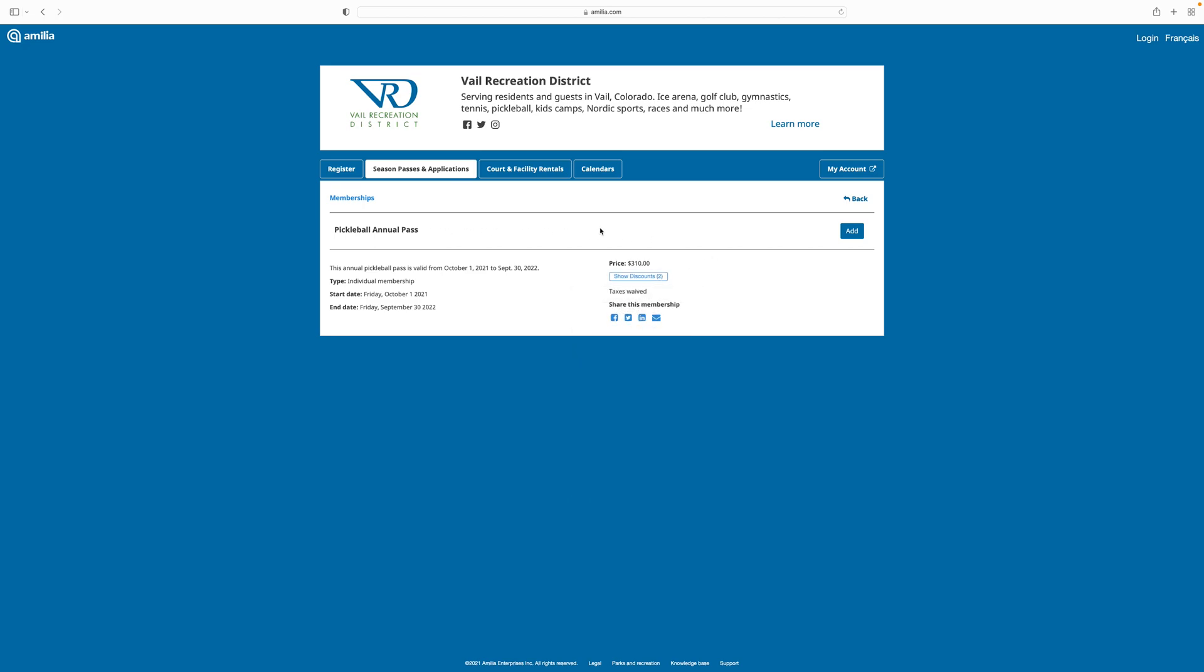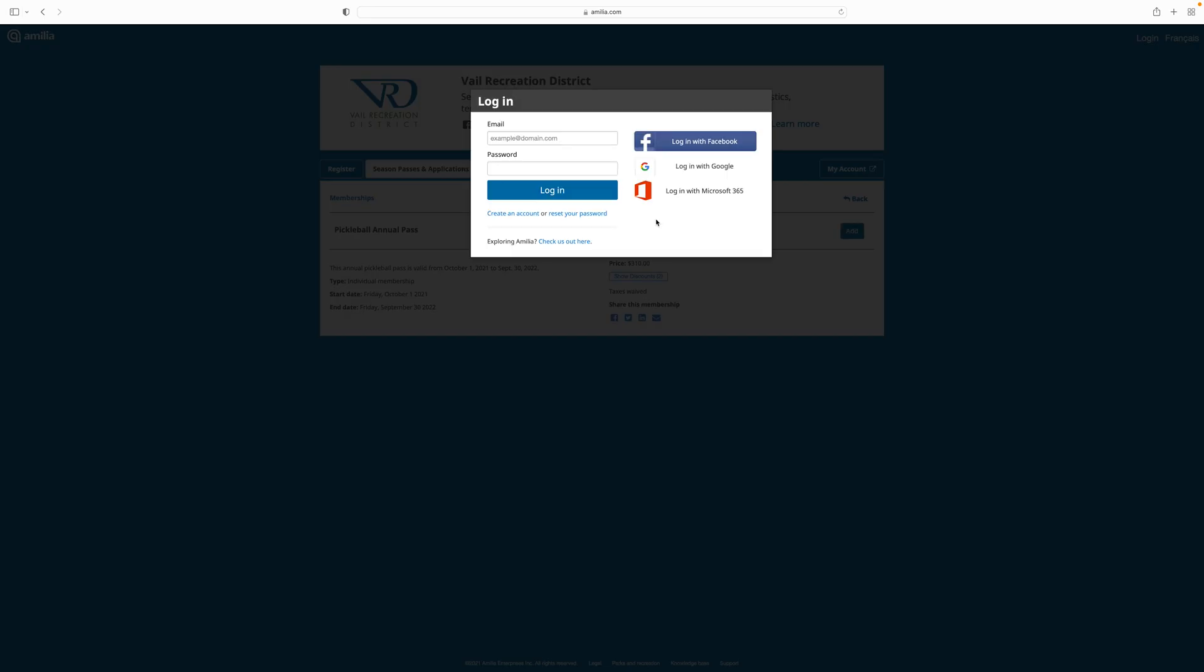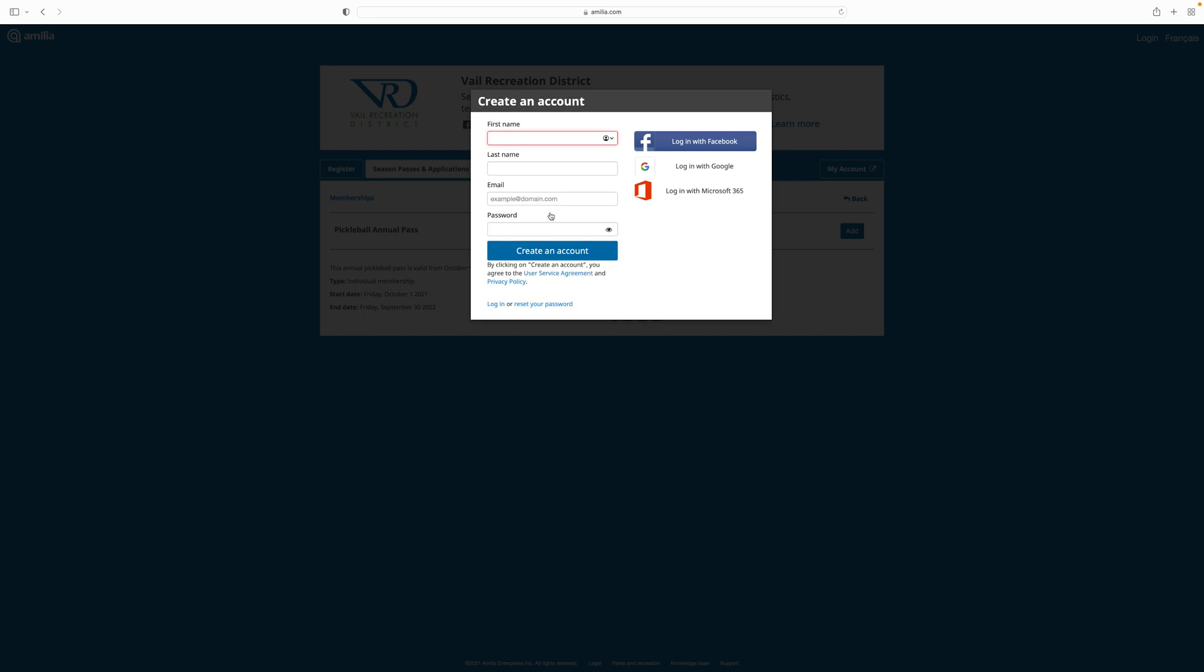When you click on a blue icon to purchase an item or activity, you'll be prompted to log in. If this is your first time purchasing an activity with the system and you do not have an account, click create account or choose one of the options in the right column if you would prefer to log in with an existing Facebook, Google, or Microsoft 365 account.